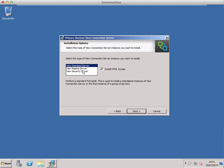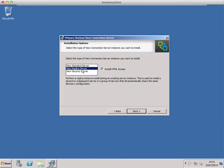On this screen we choose a View replica server. Any server that's in addition to the first connection server is deemed to be a replica server, so always make this selection and again leave install HTML access enabled.